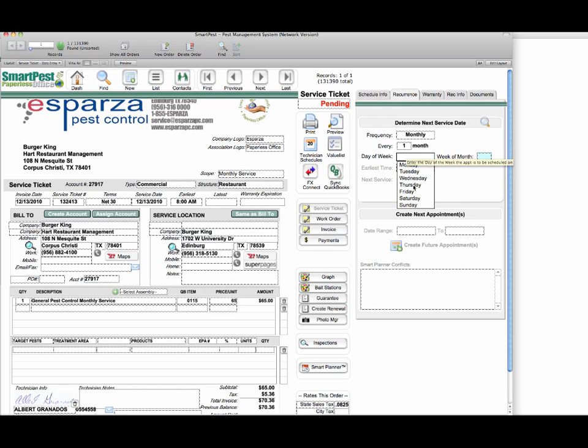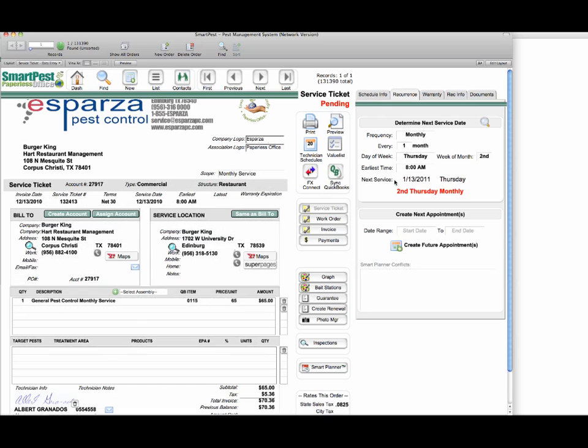We're going to set the day of the week, so we want to have Thursday. In this case we're using the second Thursday of each month. You'll notice Smart Pest automatically calculates each appointment. The smart planner already figures that the 13th of January will be the next service and tells you in red that it's the second Thursday of the month.